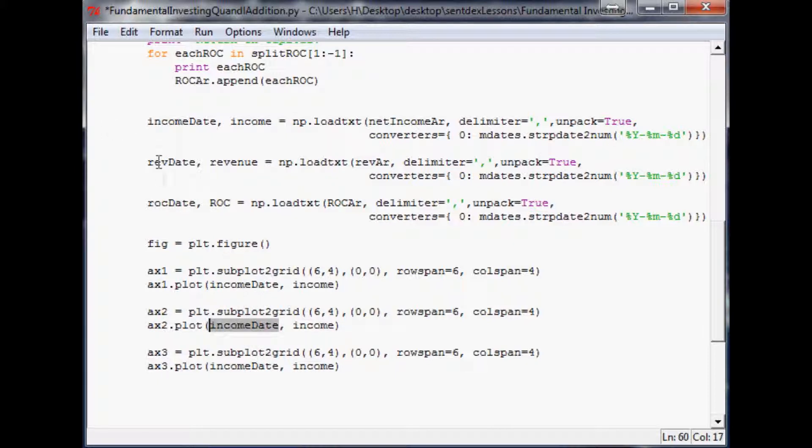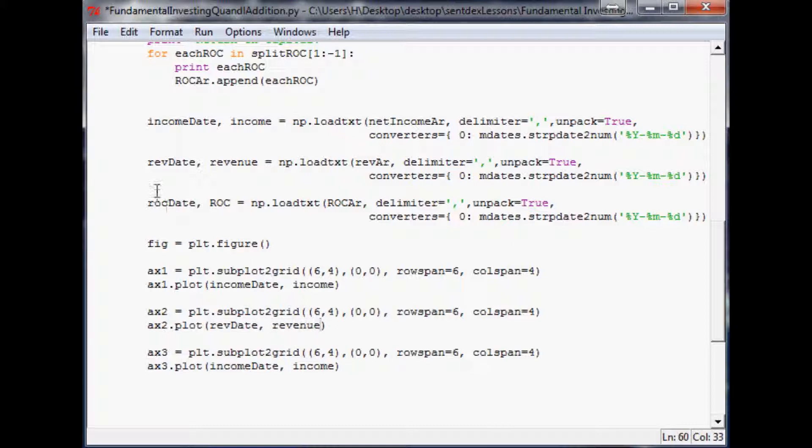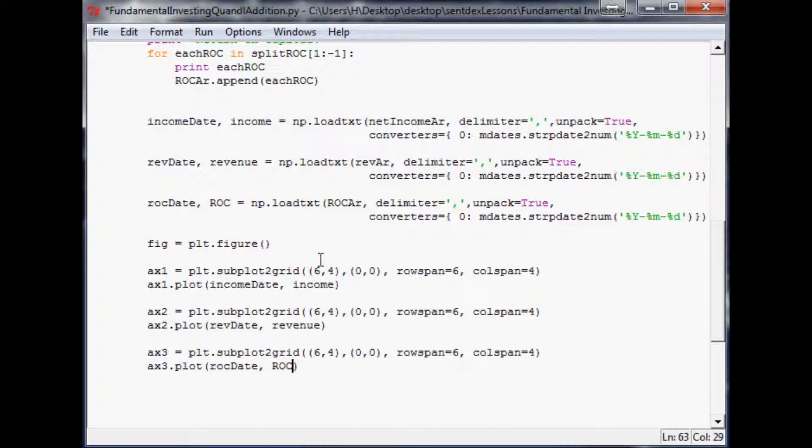We'll call this axis two, this axis will be axis three, and the stuff we're going to plot is different. We have rev date and revenue, and then we had ROC date and ROC.